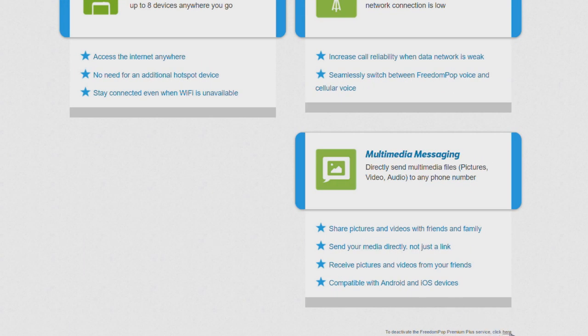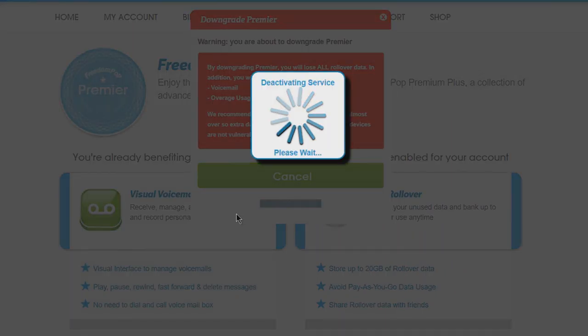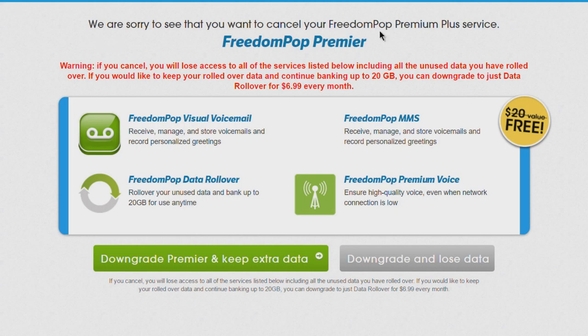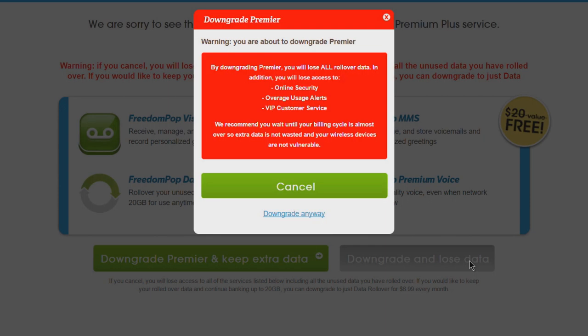Maybe you want this premium service - if you do, pay the $7.99 a month. But if you want completely free, you need to do this as well. We'll lose access to voicemail, overages, alerts - that's fine. Downgrade anyway.